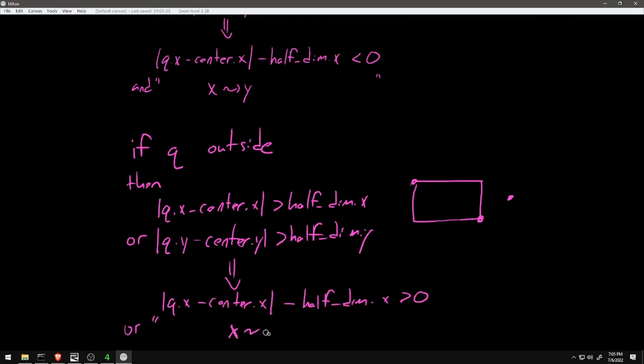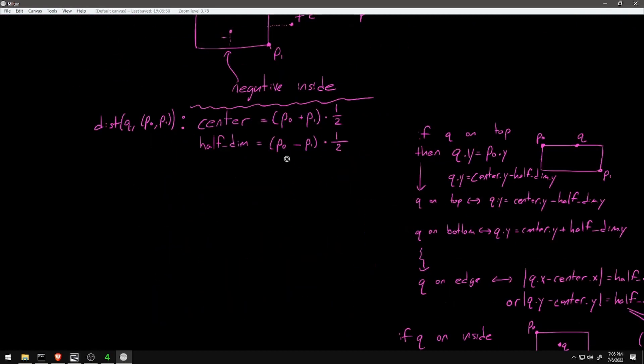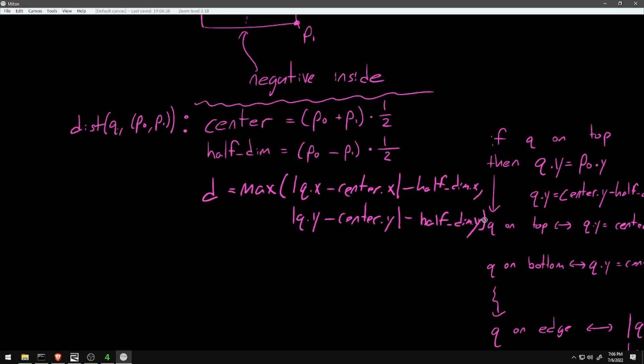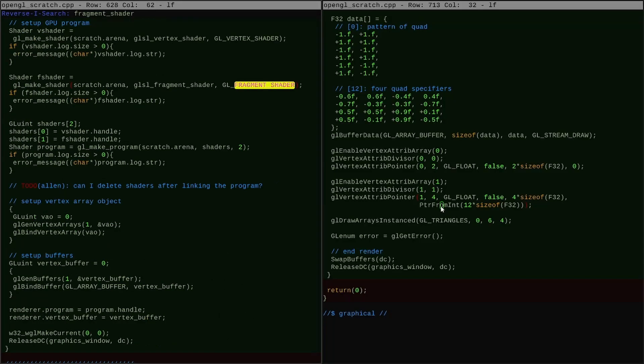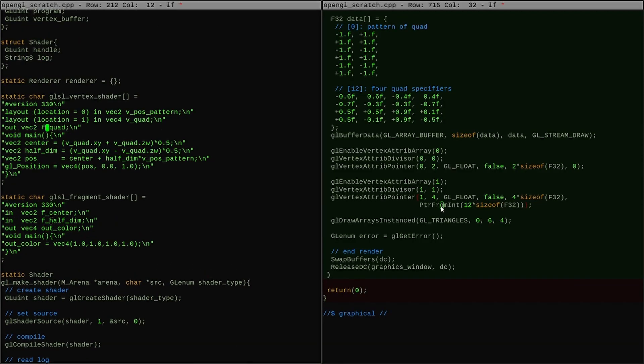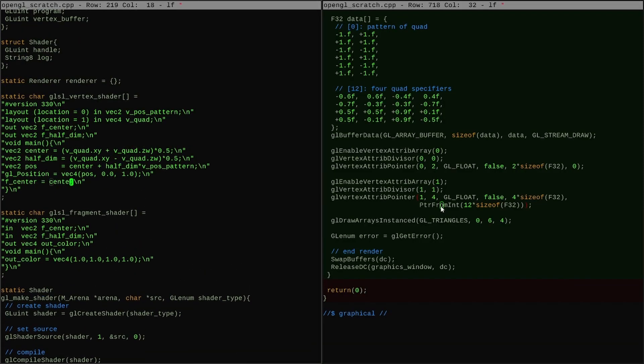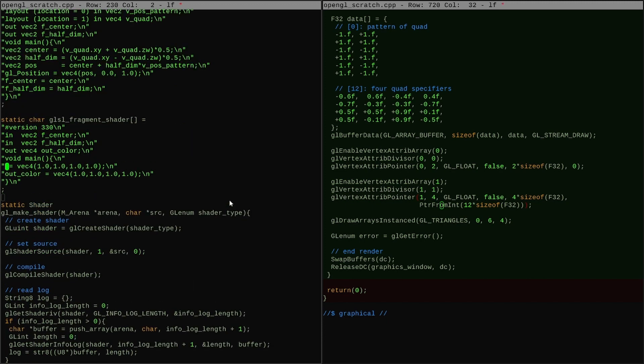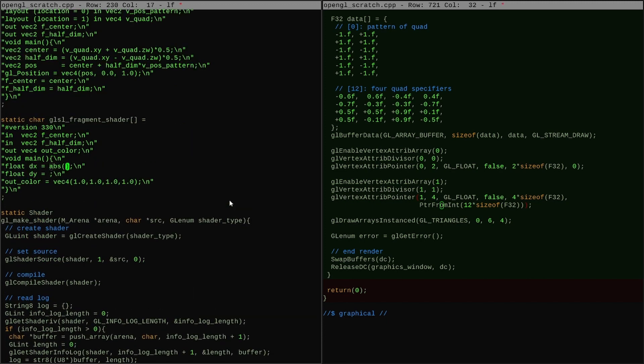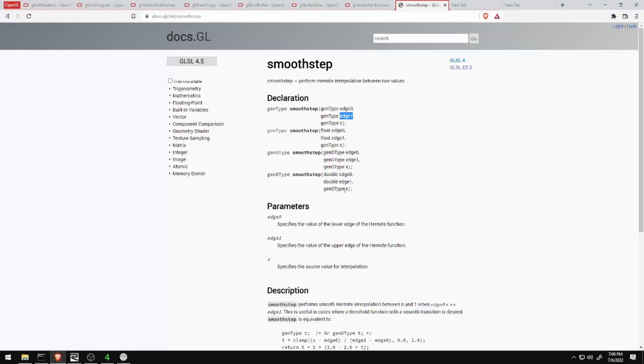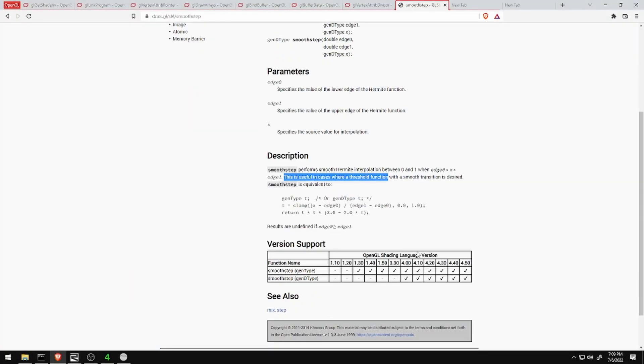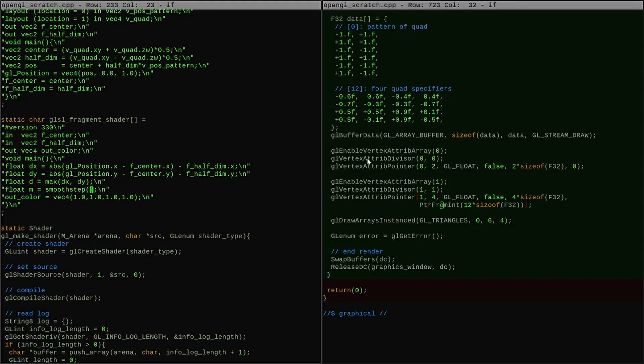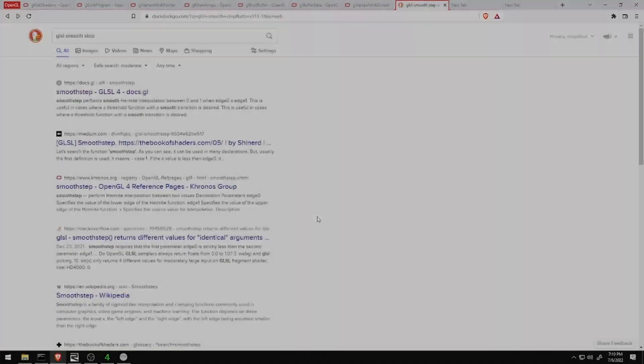Since I want rounded rectangles, I need a formula for the signed distance to a rounded rectangle. Once I have that, I have to compute that in my fragment shader. What I can do is use the signed distance that I get back from the function to determine which pixels to fill and which ones not to. If I want to make a rounded rectangle up here on the screen, I just fill in all of the pixels where the signed distance is zero or less than zero.